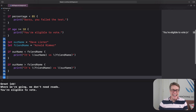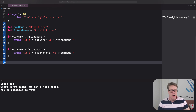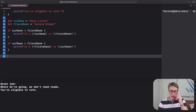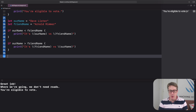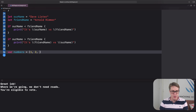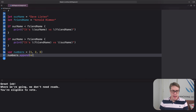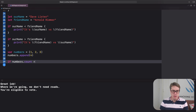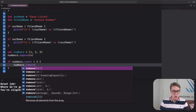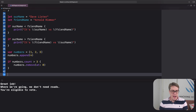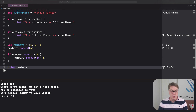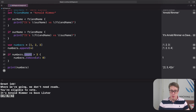Third example: if adding a number to an array makes it contain more than three items, remove the oldest one. You've already met append, count, and removeAt. We make an array: var numbers = [1, 2, 3], then append 4. If numbers.count is greater than 3, we do numbers.remove(at: 0) to remove the oldest item, then print numbers. The result is [2, 3, 4] as expected — count exceeded three so we removed the first item, which was 1.